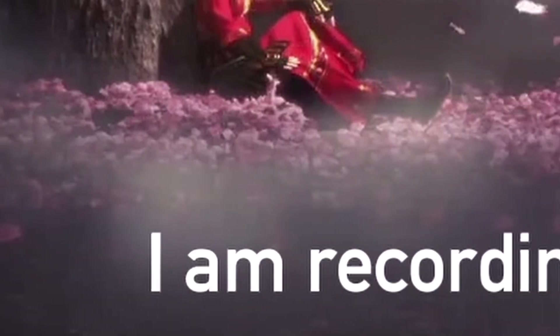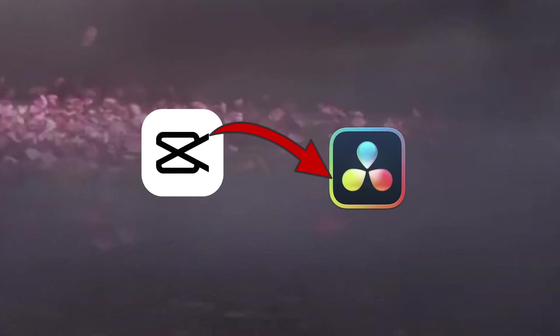Let's see how to generate and export auto captions in CapCut and then import them in DaVinci Resolve.